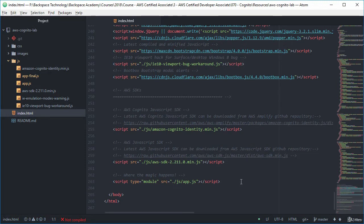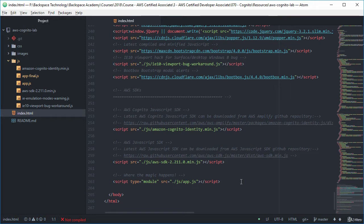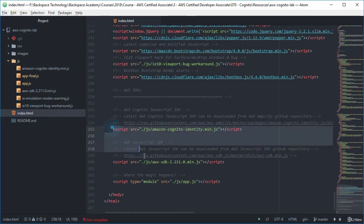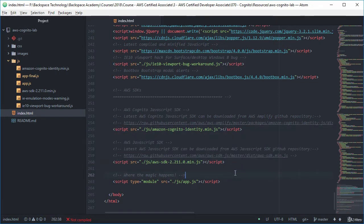Now when this application first starts up the buttons won't be shown. What will be shown will be a spinner image. And we need to have that spinner image there and not the buttons because we need to make sure that we don't click on any buttons or get any code running until our JavaScript SDKs have loaded in.